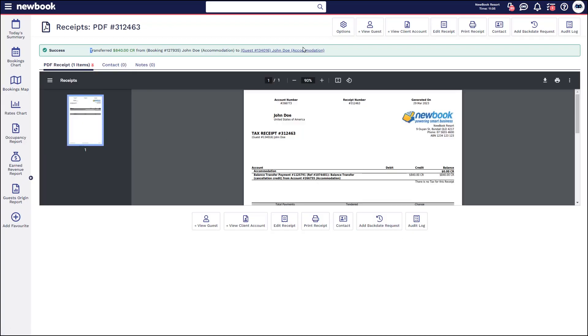So you'll get a success message here. You can see it shows the receipt as well, showing that we've balanced transferred the money out of the booking account and placed it into their guest account.